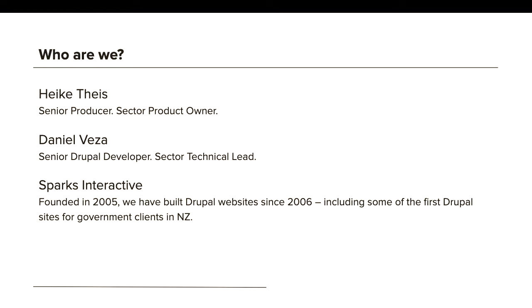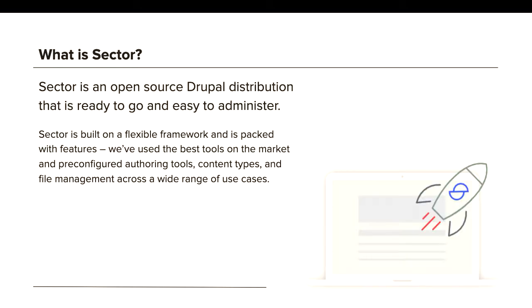I brought Daniel. I've worked with Sparks since 2014 as a developer, and at the moment I'm the technical lead on our open source distribution Sector. For this talk I'll be going over some of the technical aspects later on, but for now I'll hand back to Heike. What is Sector?